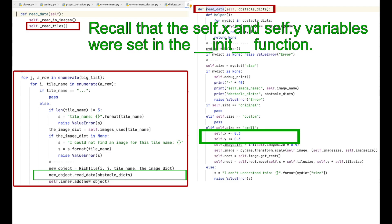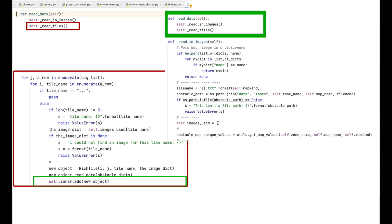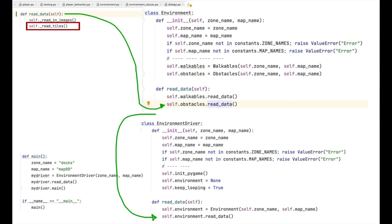The main thing that the read_data method does, the main thing it accomplishes, is adjusting the XY images. After we finished reading in the data, we add the new_object to self.inner, and that's it. This brings us back to the read_data function in rich tiles. This, in turn, brings us back to the read_data function in the driver's class, and that completes that function.